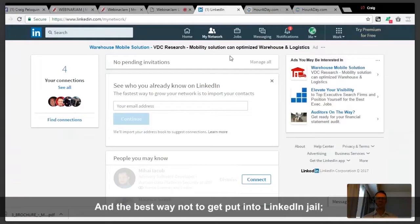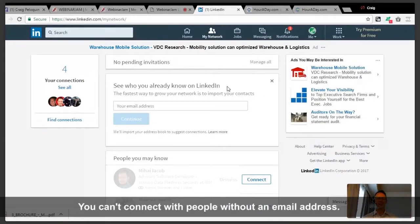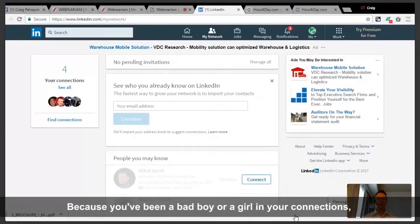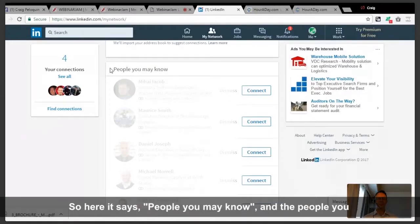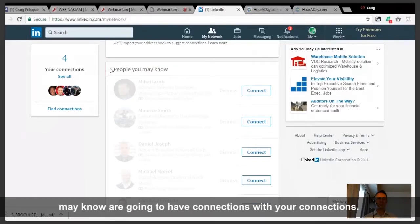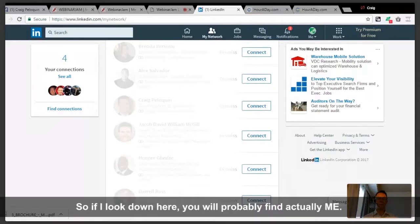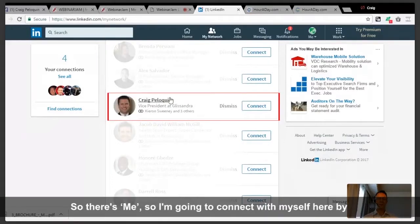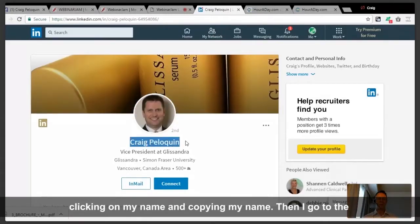The best way not to get put into LinkedIn jail — where they say you can't connect with people without an email address because you've been connecting badly — is to use the People You May Know section. These are going to have connections with your connections. So I'll find myself here, click on my name, and copy my name.